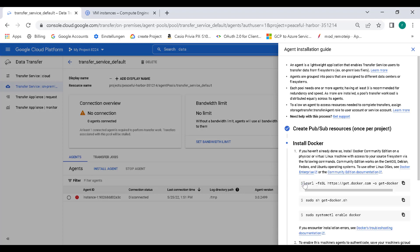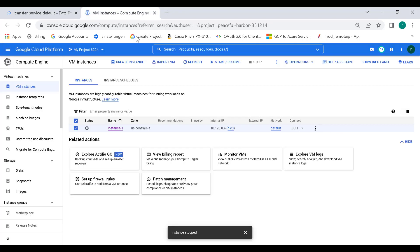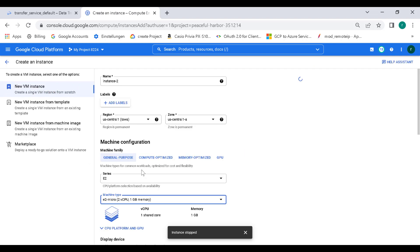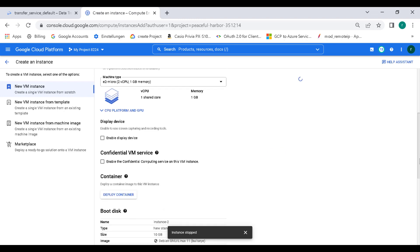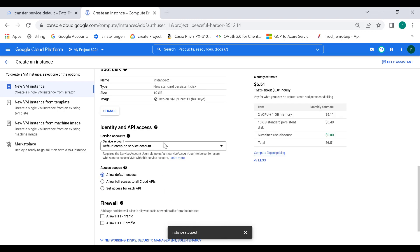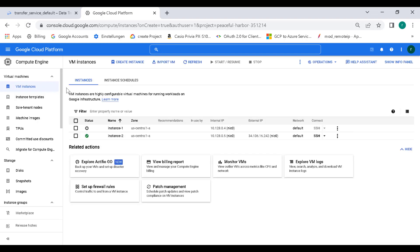The next thing you need to do is on that virtual machine — which would normally be an on-prem virtual machine — you need to install Docker. We'll create a virtual machine within GCP itself rather than an on-prem network. Let's click on create instance and create an E2 micro. The important thing here is that the default service account needs to allow full access to all cloud APIs, otherwise it will not work because it needs additional permissions. So click on allow full access and let's create this virtual machine. Now that the instance is created, let's SSH into it.